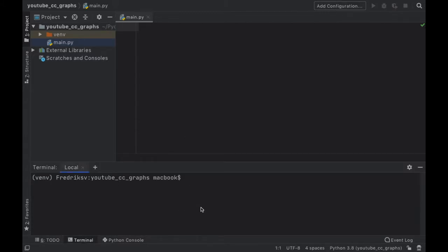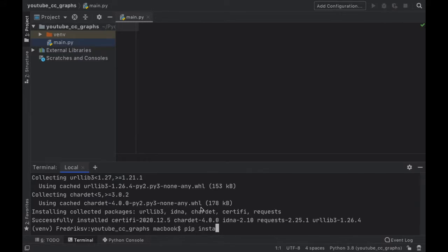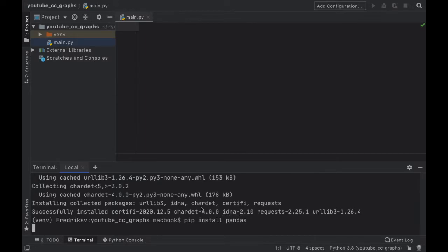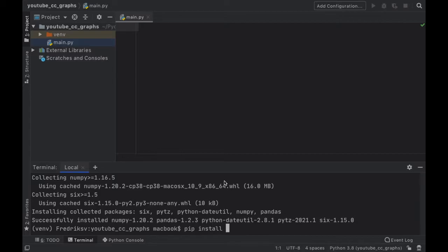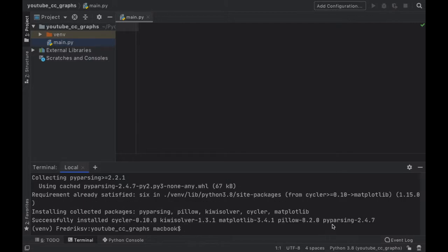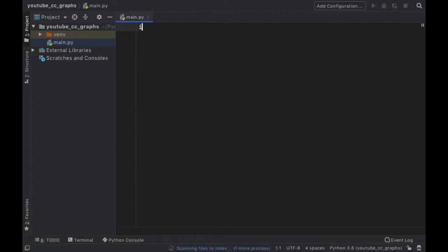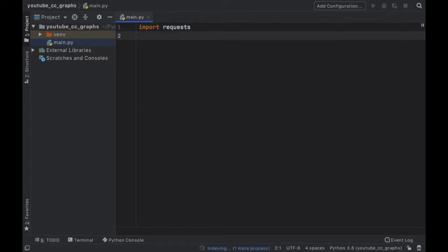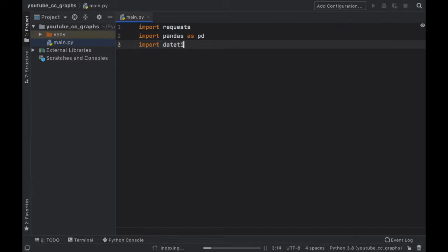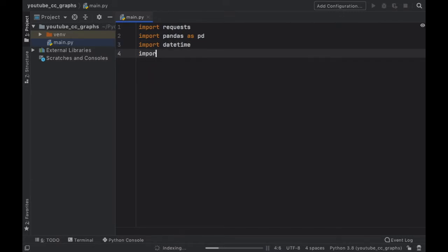What we do have to do is go to our terminal and first start by installing requests. Then we can go ahead and install pandas for the data cleaning. And finally I'm uncertain whether it installs with pandas, so we're just going to type in pip install matplotlib. So as soon as that has finished we can close this tab and start with the imports: import requests, import pandas as pd, import datetime to help with our date and time, and finally import matplotlib.pyplot as plt, which is just used to graph the data.